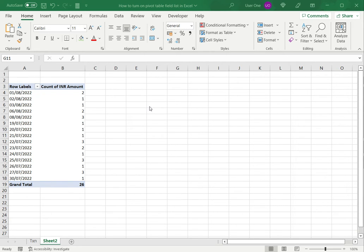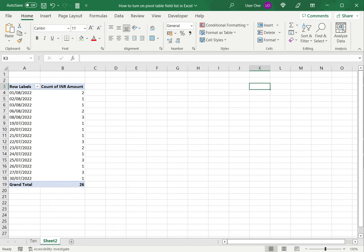In this example I have a pivot table but I don't have any field list or any way to modify the structure.